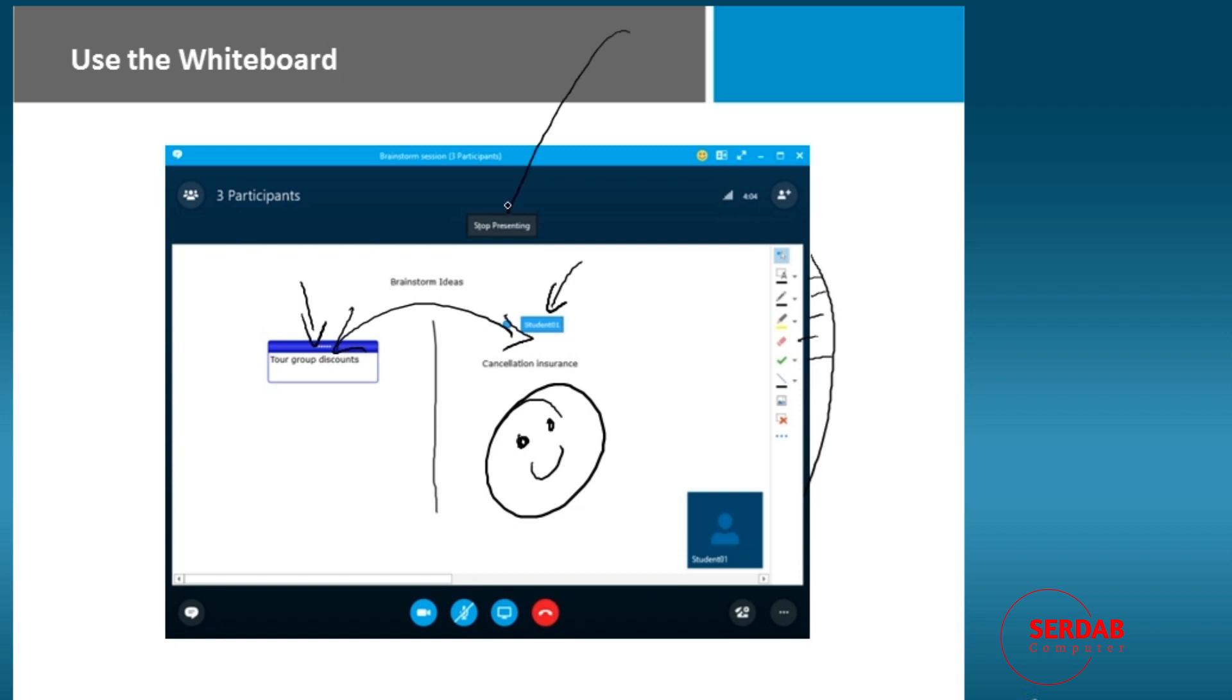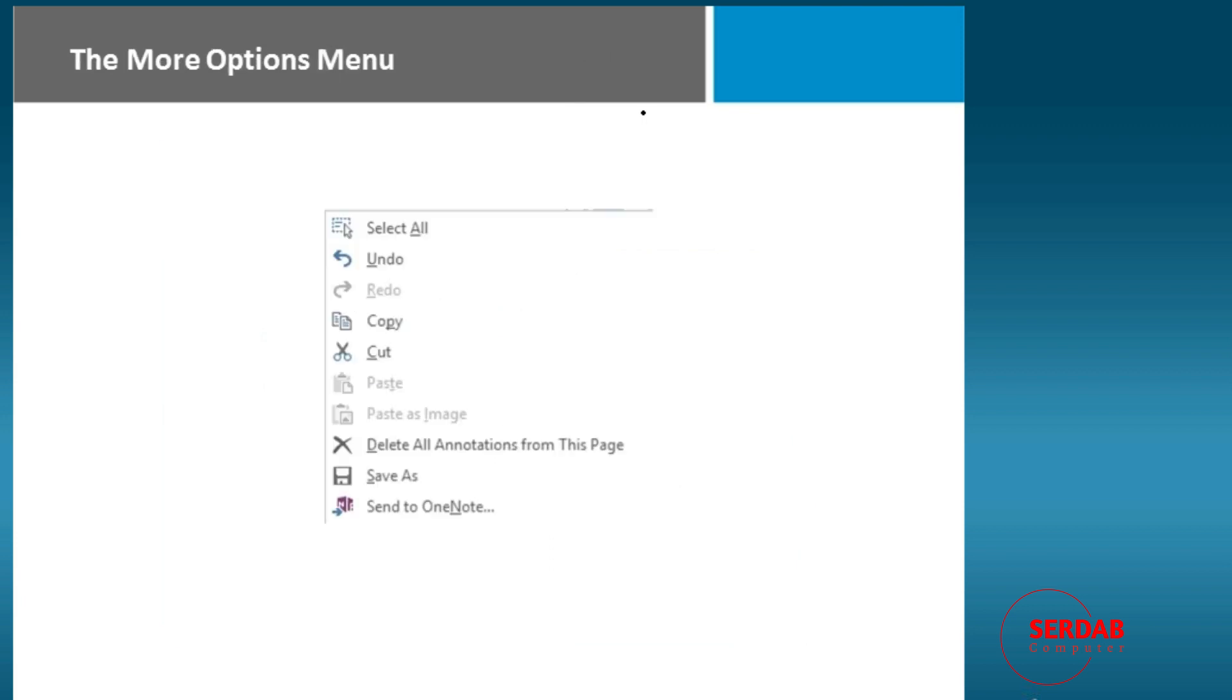When you're done with the whiteboard, notice you also have an ability to stop presenting it and to take it away. Under more options, you will see here again some options for whiteboarding, like deleting all the annotations.